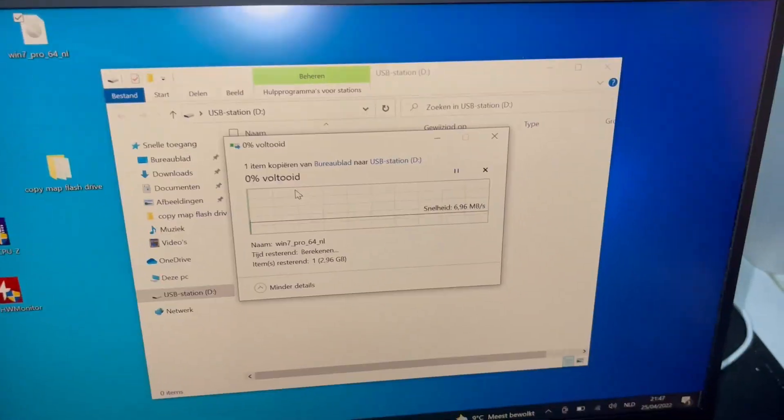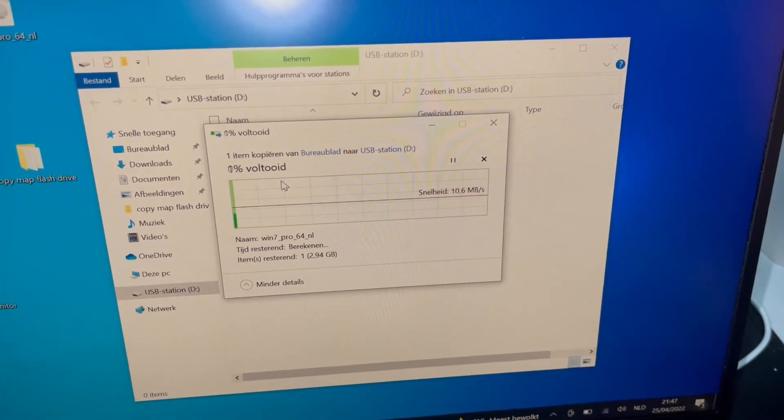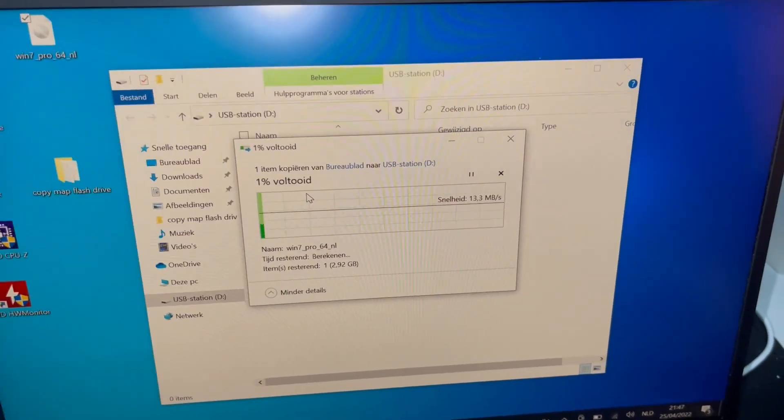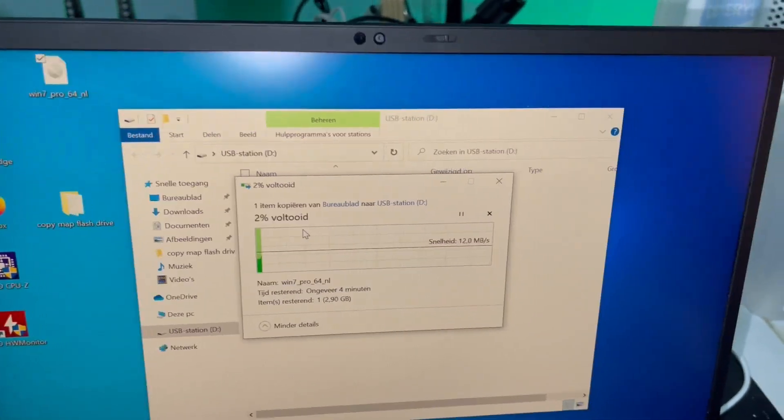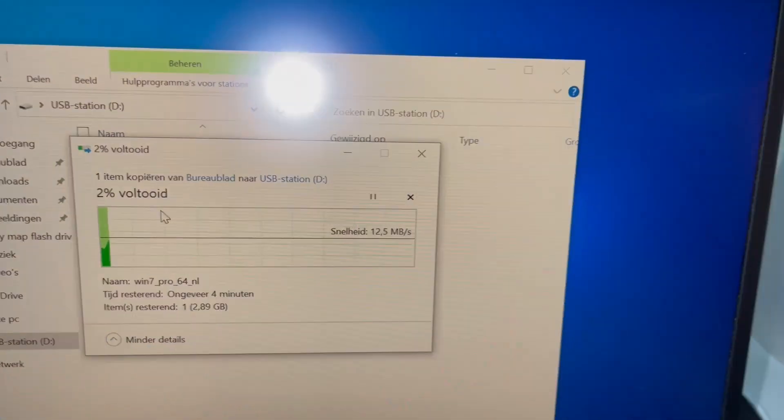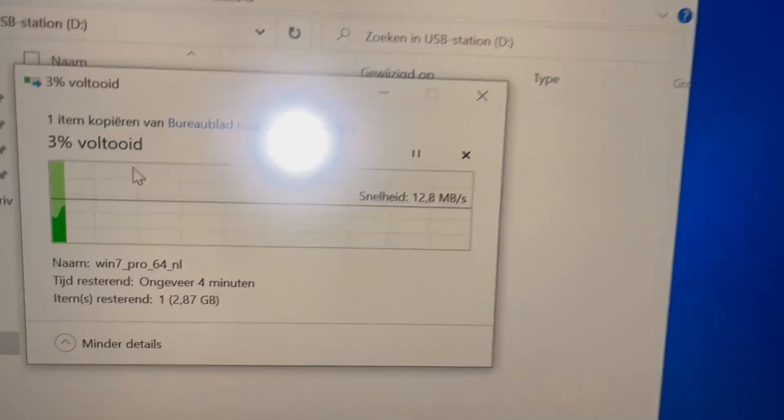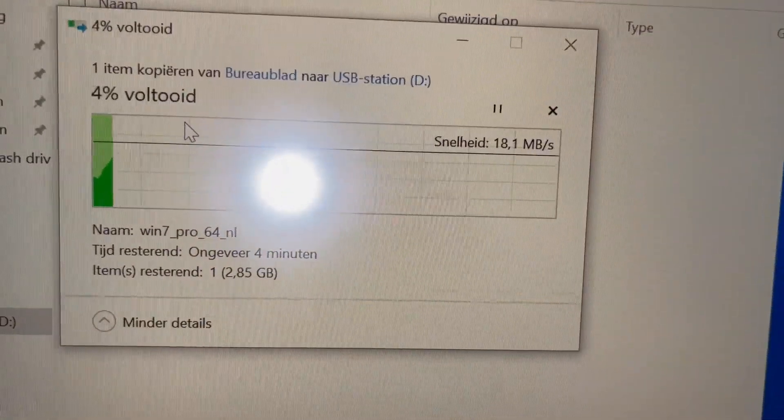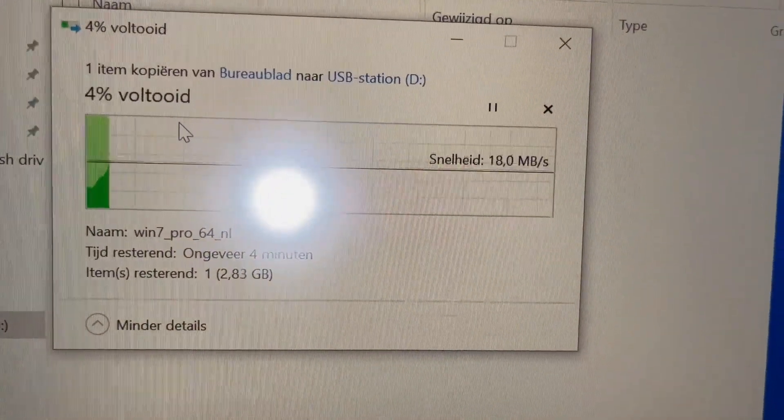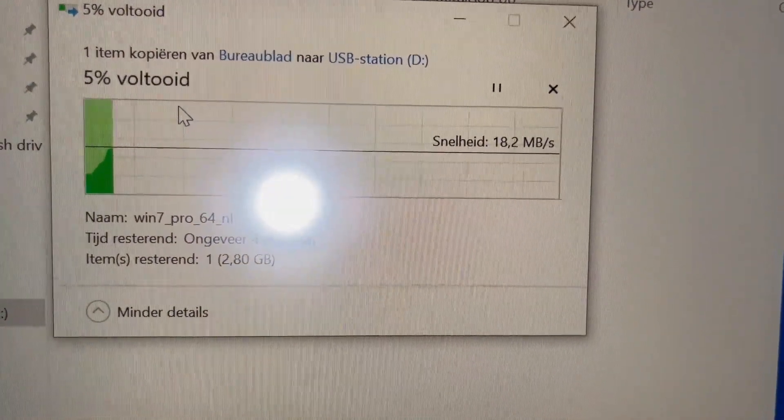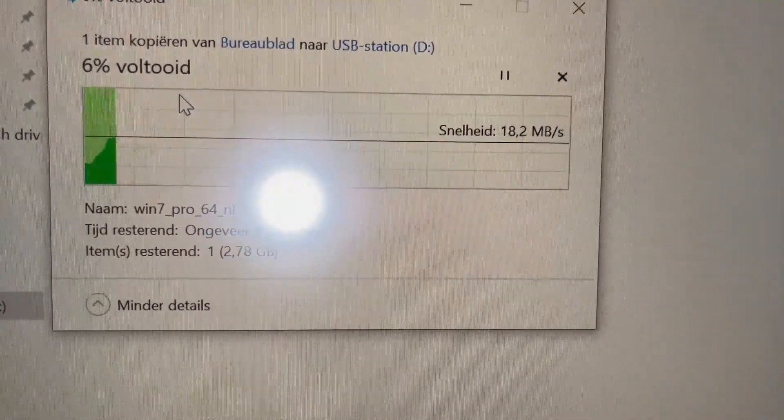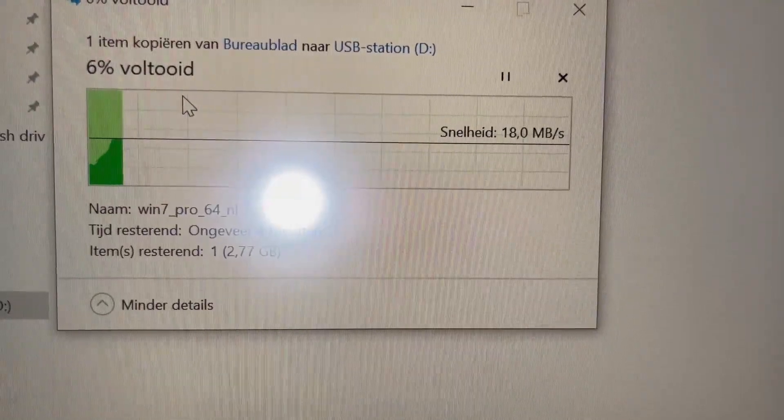I'm not sure, it's 2.9. So it's copying, and the speed that it's giving me is 18 megabytes per second.